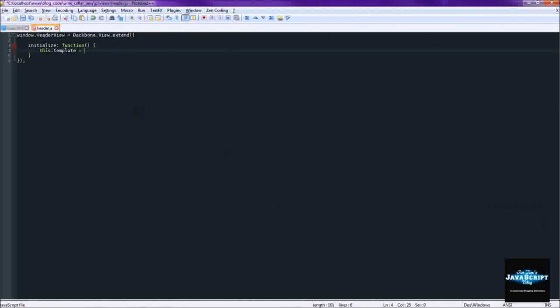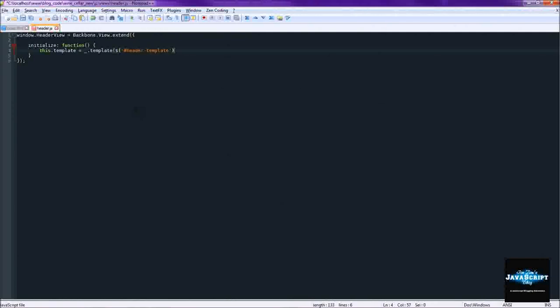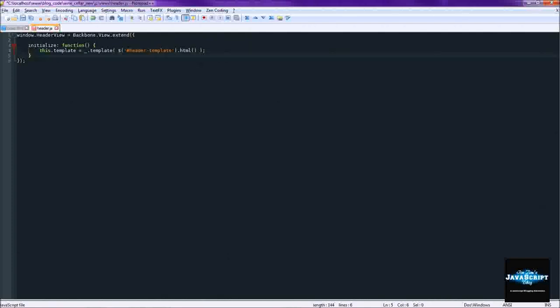All we're going to be doing in here is setting the template. Now I'm going to be using the underscore templating library because one, it's already there, and two, it easily serves our purposes. So what we need to do is get the header template and just get the HTML for it. And that will set the template.